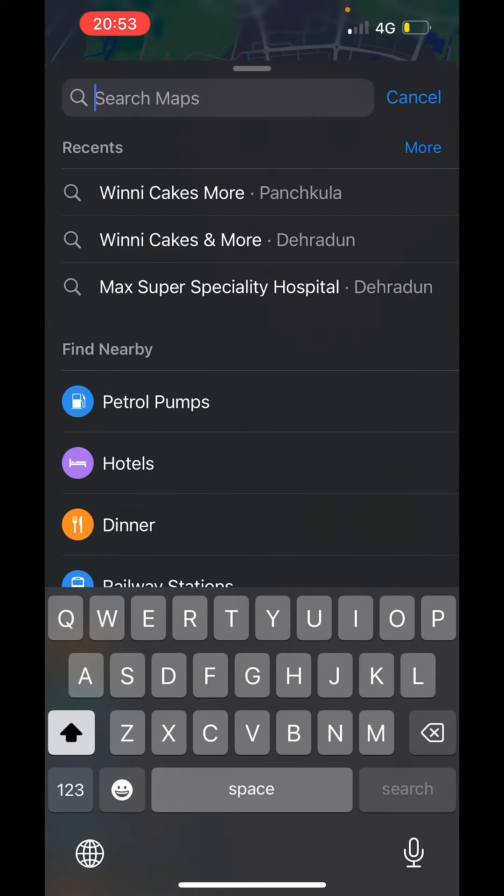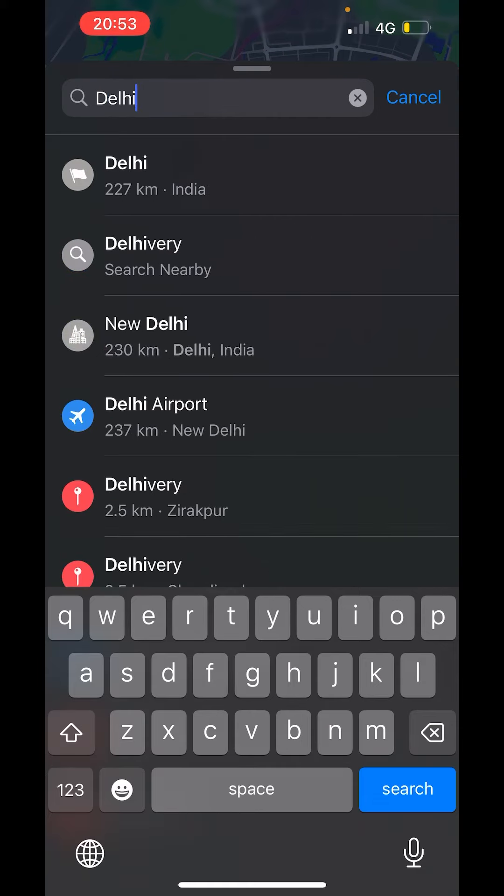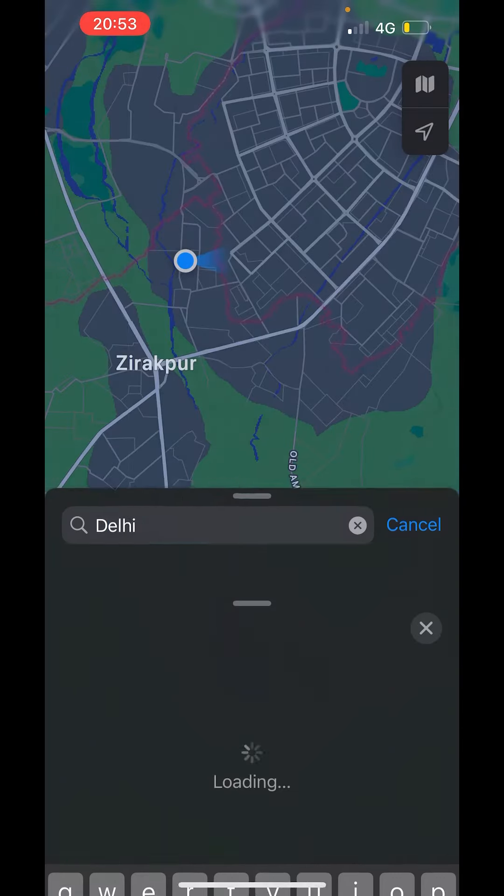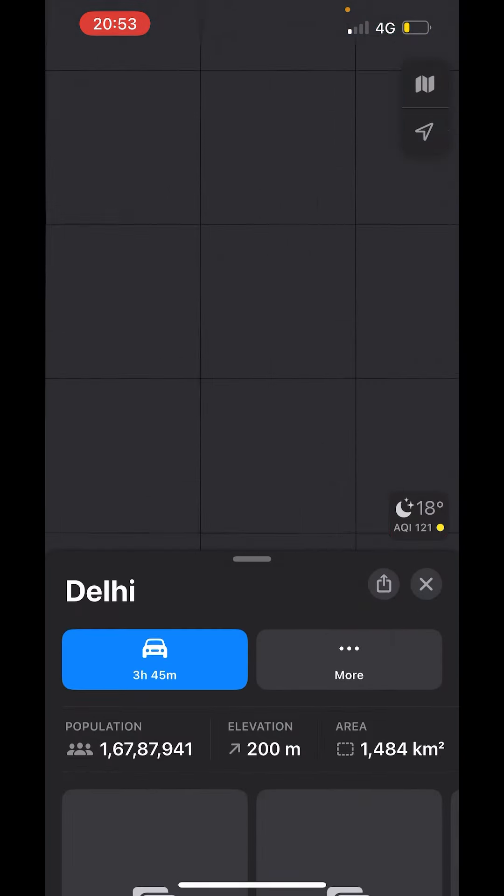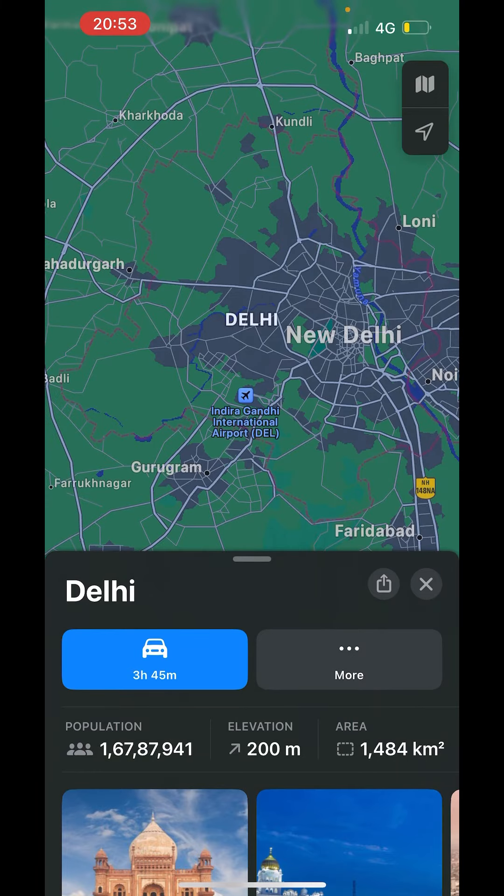Now in your maps, here you can search anything. You want any particular shop or you want to go to a particular place like I want to visit Delhi. So I will type Delhi here.